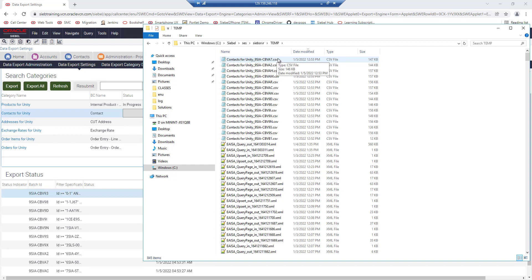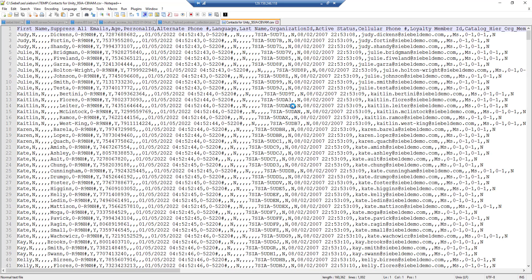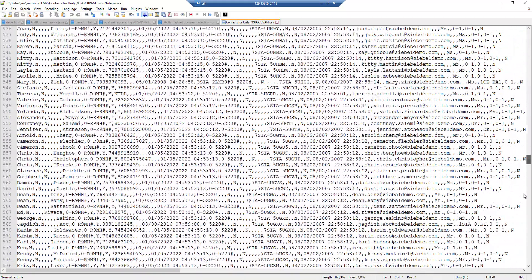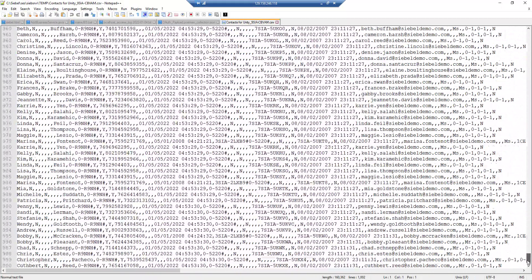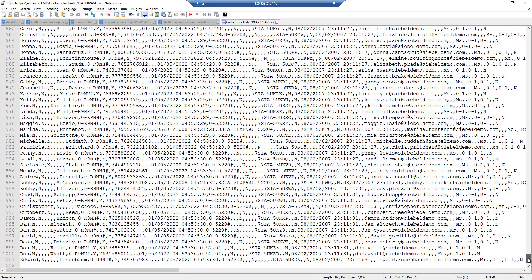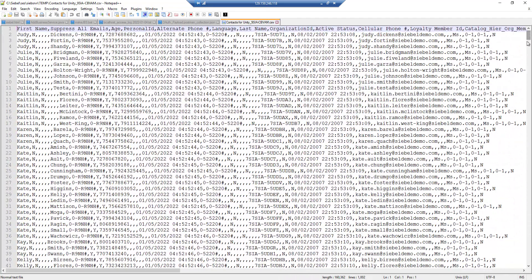Let's open one of those files and we see that it contains up to 1000 records which is the actual batch size default.